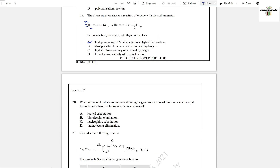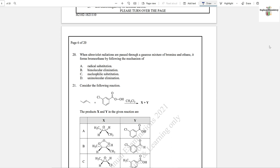Question number 20: When ultraviolet radiation is passed through a gaseous mixture of bromine and ethane, it forms bromoethane by following the mechanism of free radical substitution, because alkanes undergo free radical substitution.